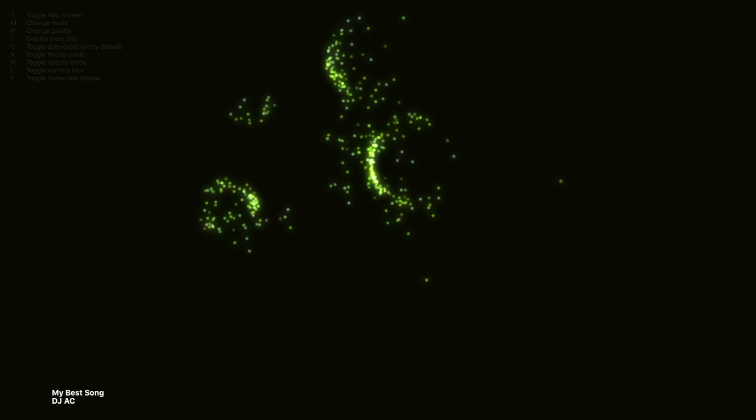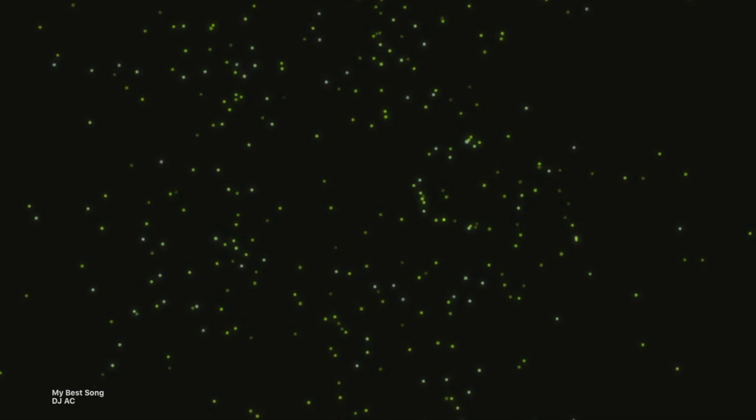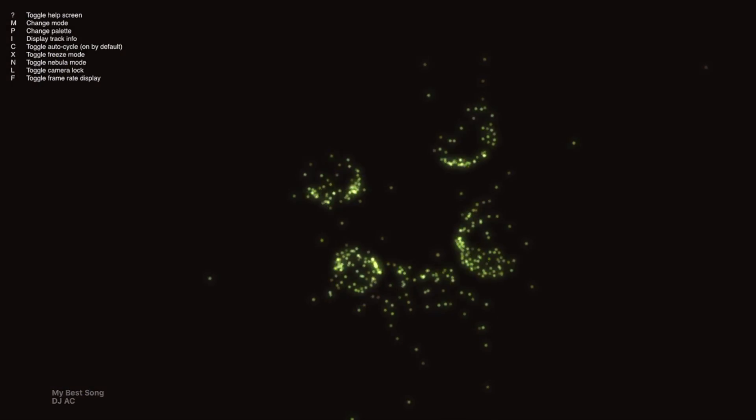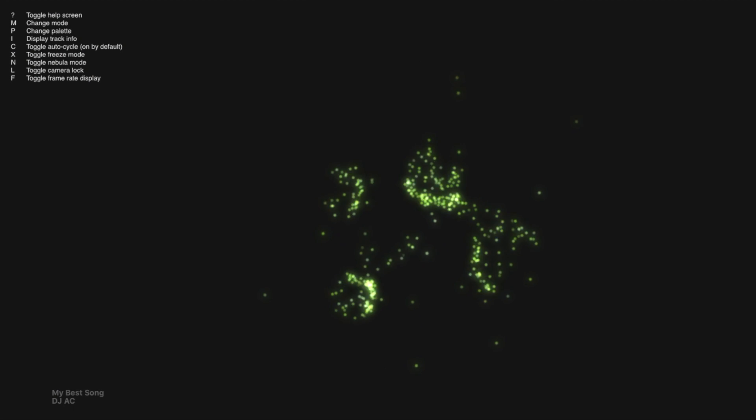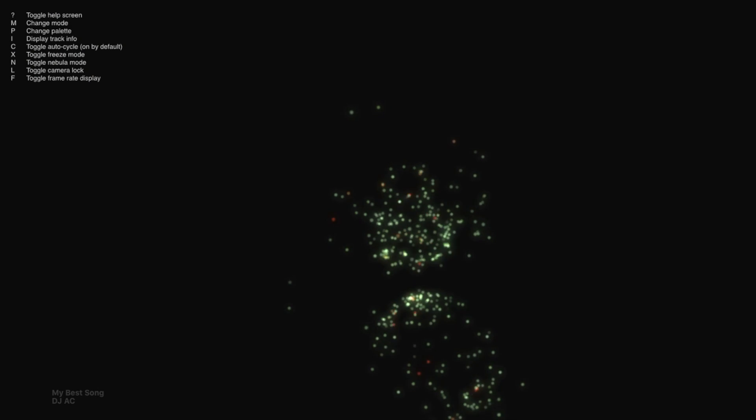I just displays your song info. C, if you push C, it'll just cycle through everything automatically. You don't have to do anything.